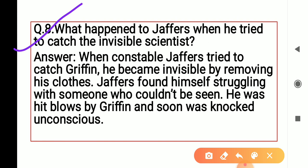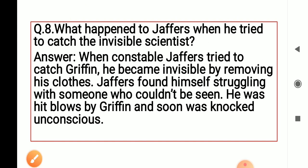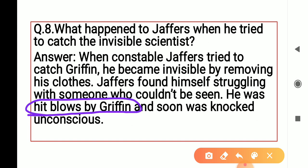What happened to Jeffers when he tried to catch the invisible scientist? When constable Jeffers tried to catch Griffin, Griffin became invisible by removing his clothes। Jeffers found himself struggling with someone who couldn't be seen — यही problem थी Jeffers के साथ कि उसको arrest ऐसे person को करना था जो invisible था, जो दिखता ही नहीं था। Griffin was delivering blows — मुक्कों से उस पर वार कर रहा था — and soon Jeffers was knocked unconscious।